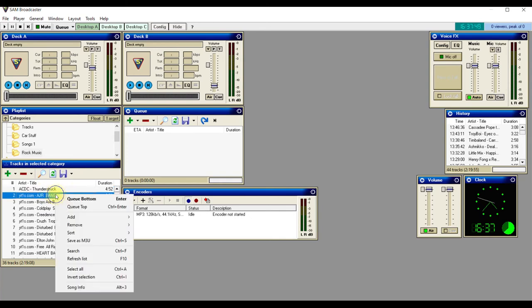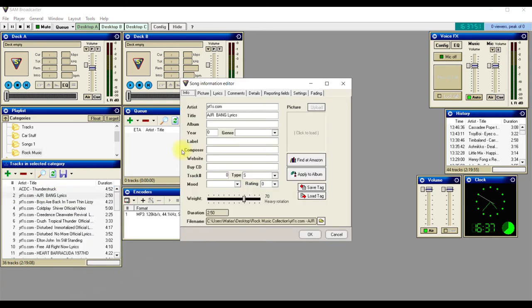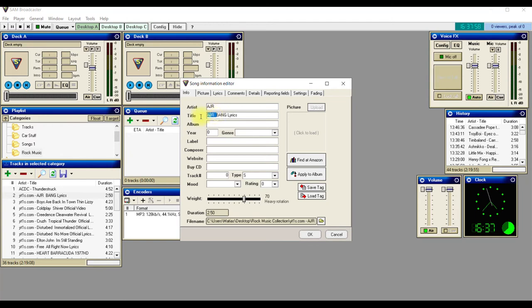So you can go and do this again to all the other songs if you want to make them cleaner for when you're DJing in Second Life or wherever you're doing that.